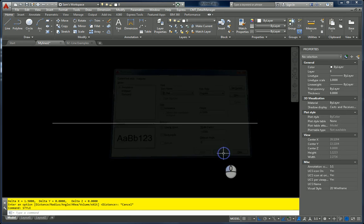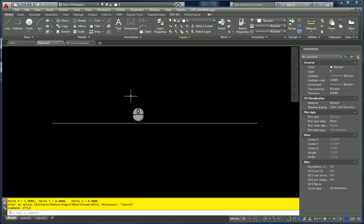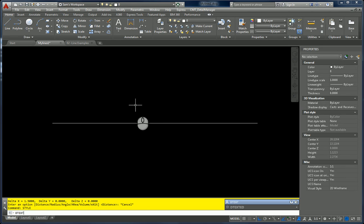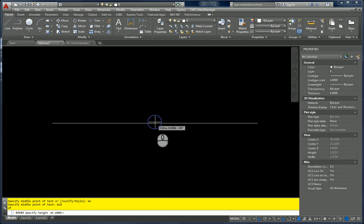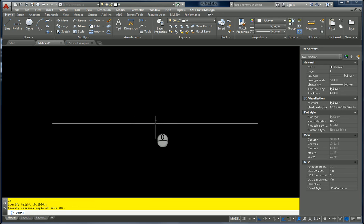Now we want to place a piece of text. I'm going to show you how to create every letter of the alphabet very quickly. Type DTEXT — we don't want to use MTEXT; it will not recognize the character. Type MC for middle center, hit the midpoint of my line, hit Enter for a height of 0.1, leave the rotation angle at 0, and type 'A' because that will be our first line — like an airflow line. Hit Enter and be done.